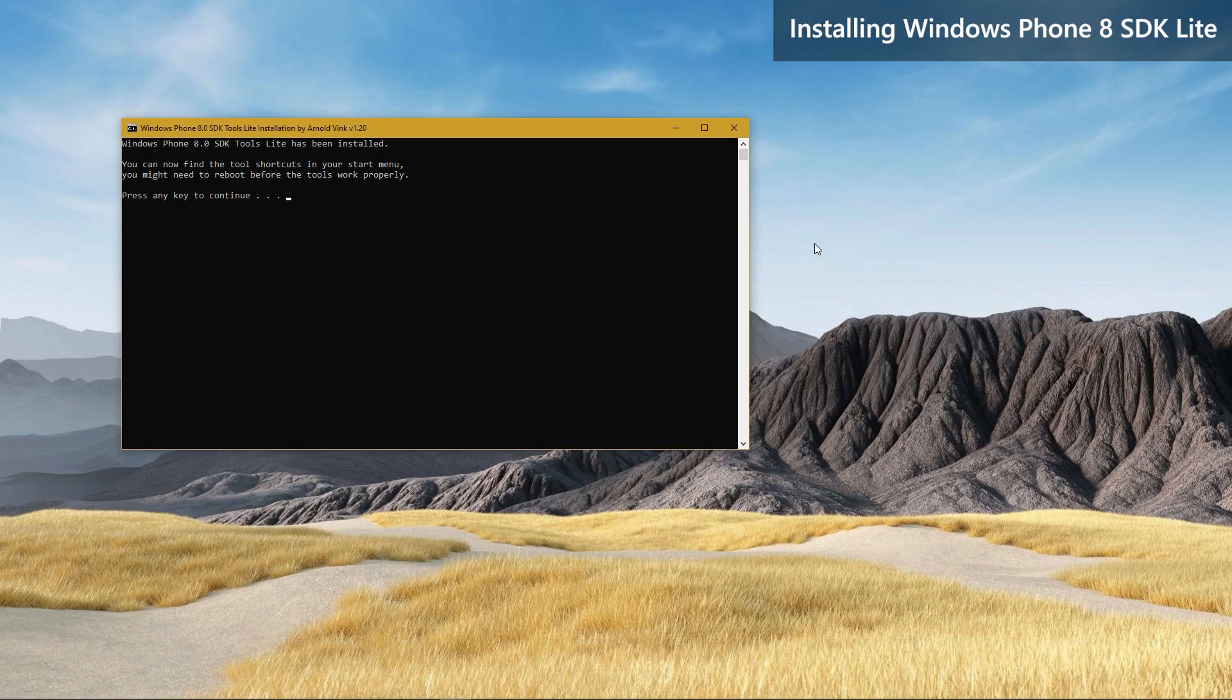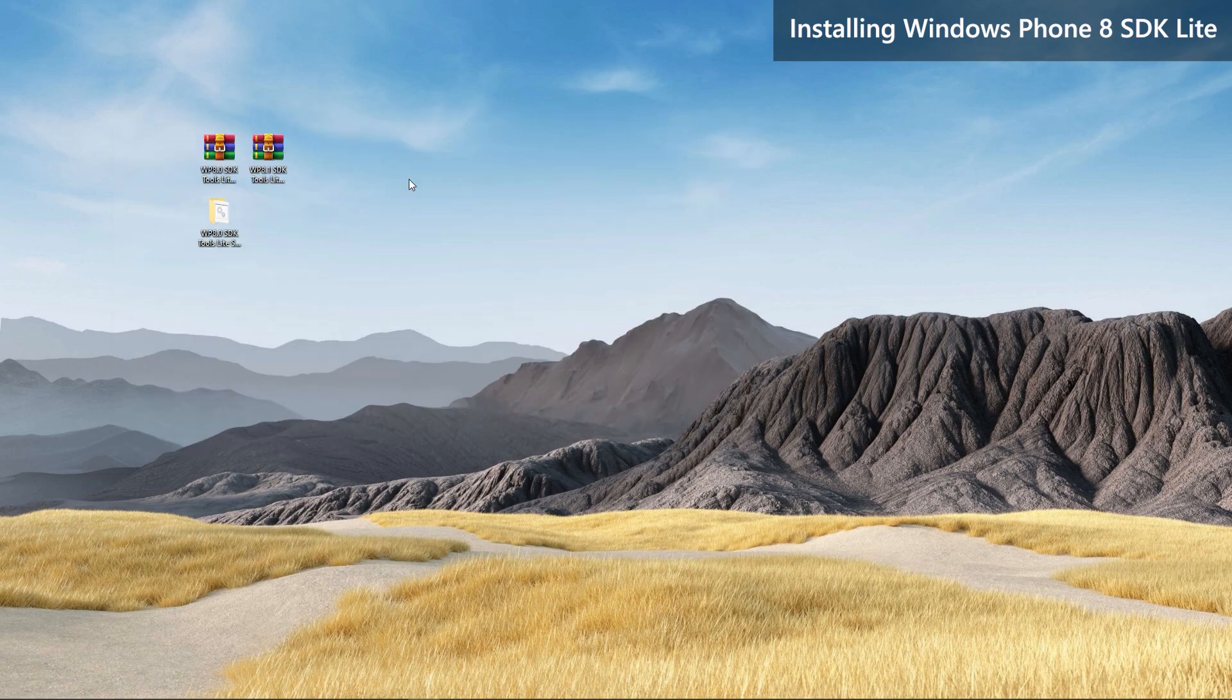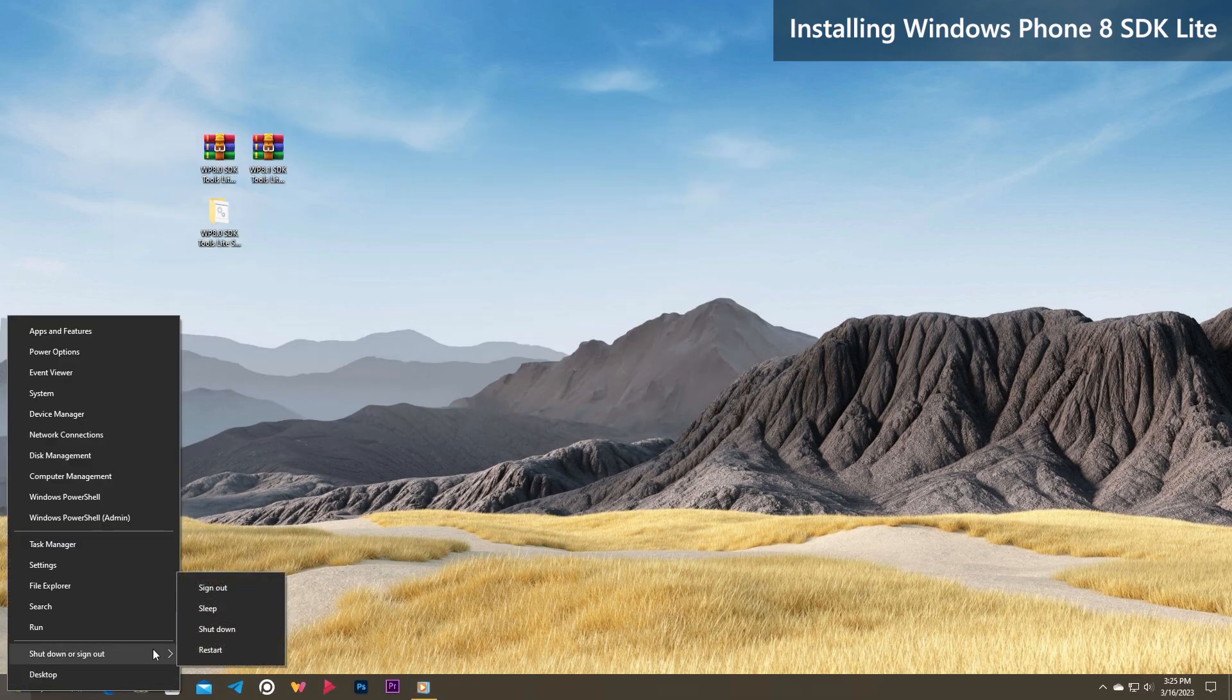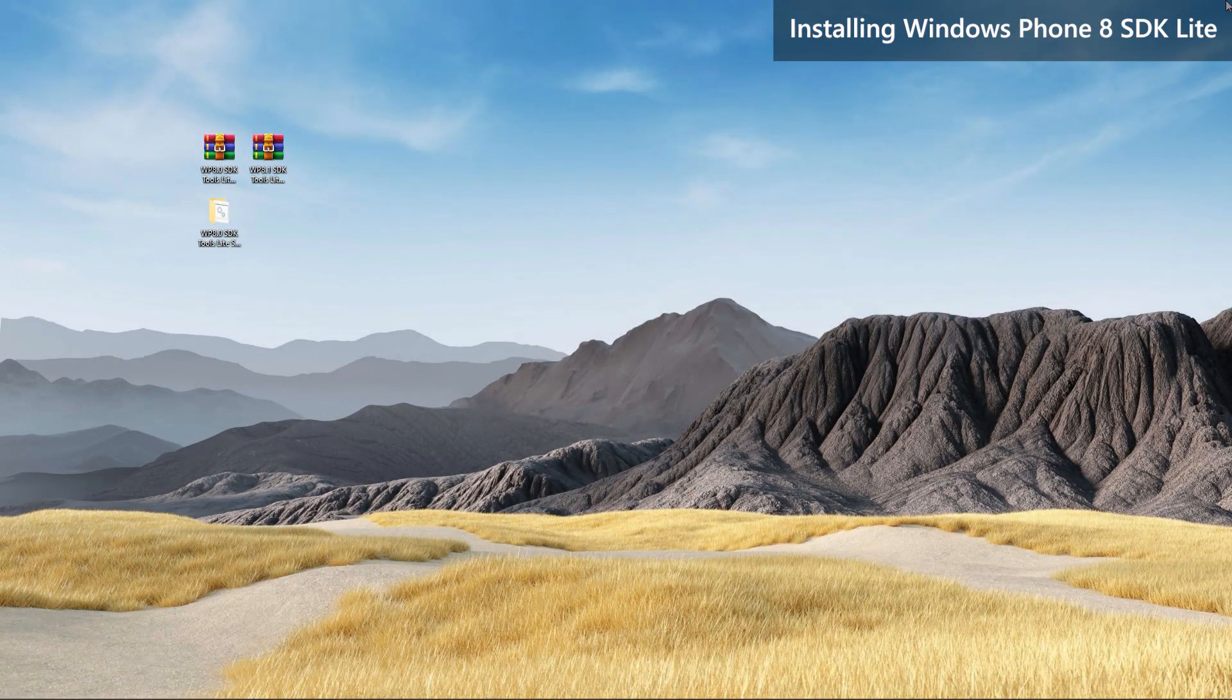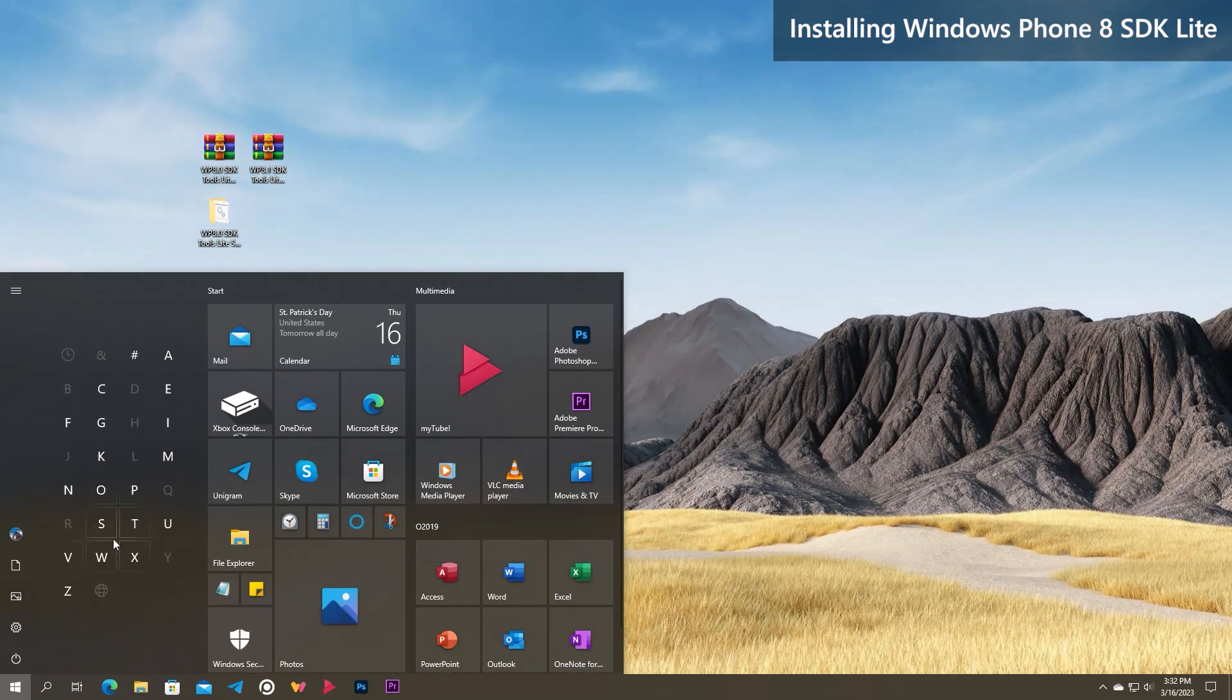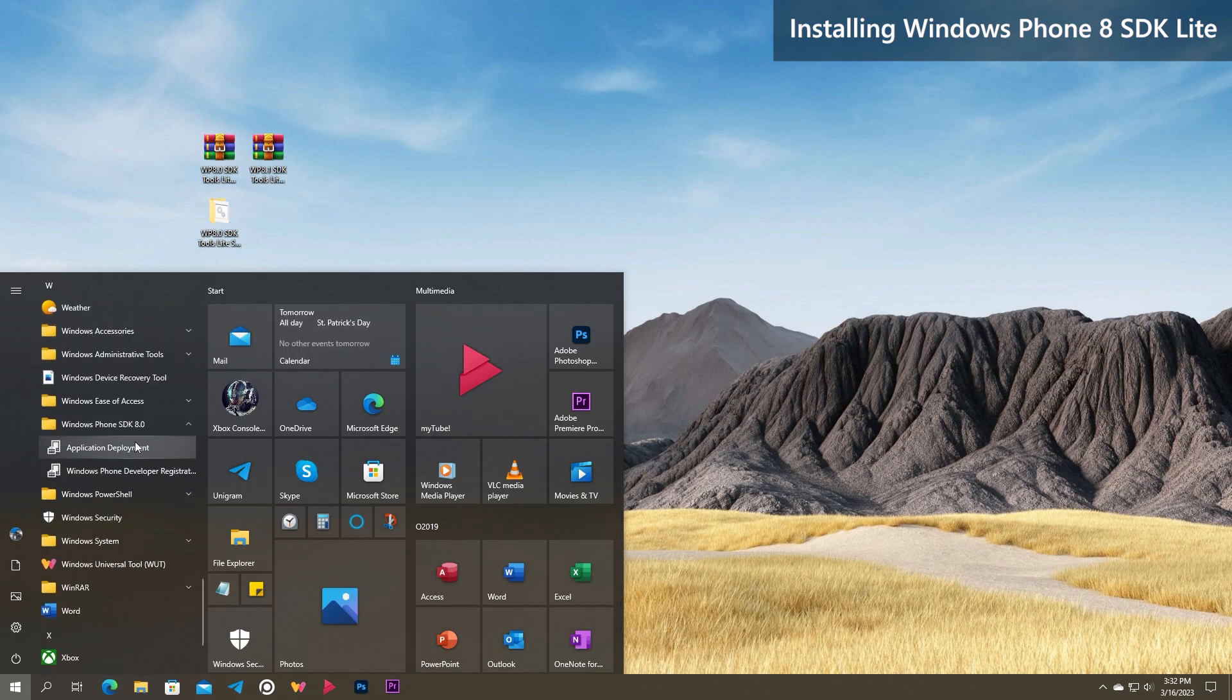Windows Phone 8 SDK Lite installation is now complete. Reboot your PC as instructed in the command window. Once your PC boots back, open start menu and Windows Phone SDK 8 entry should now be in there with shortcuts to its tools.